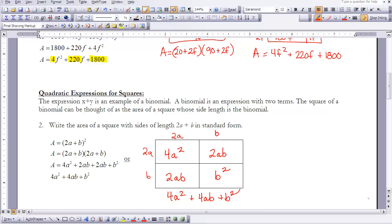Since it's a square, we have the same dimension on both length and width: 2a plus b times 2a plus b. Finding the area of the pieces: 2a times 2a is 4a squared, 2a times b is 2ab, 2a times b is 2ab, and b times b is b squared. This gives an area of 4a squared plus 4ab plus b squared.